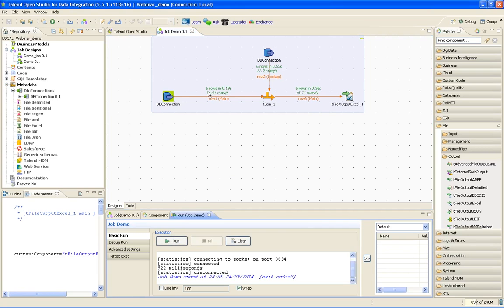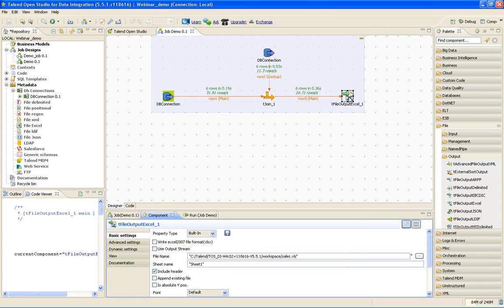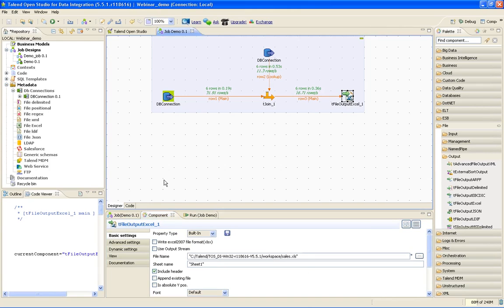You can see the statistics here. Six rows were taken in from the input. Six rows matched with the lookup, and six rows propagated in the output file. Now let us see whether our output file is propagated correctly or not. The file will be in the workspace directory with sales.xls as the name.